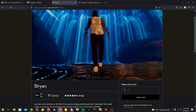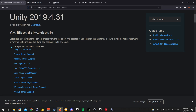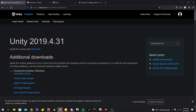What you're going to want to do first is download the correct version of Unity, which as of 4-19-2022, which is today, is going to be this version of Unity right here.